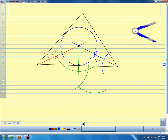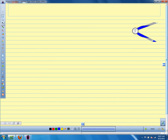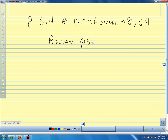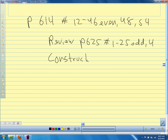Those two constructions will be on the test on block day. Homework: for 9.6, page 614, numbers 12 through 46 even, 48 and 54. For test review, page 625, numbers 1 through 25 odd and number 14. We also have a construction practice and Math Box 30 due on block day, numbers 1 through 21.